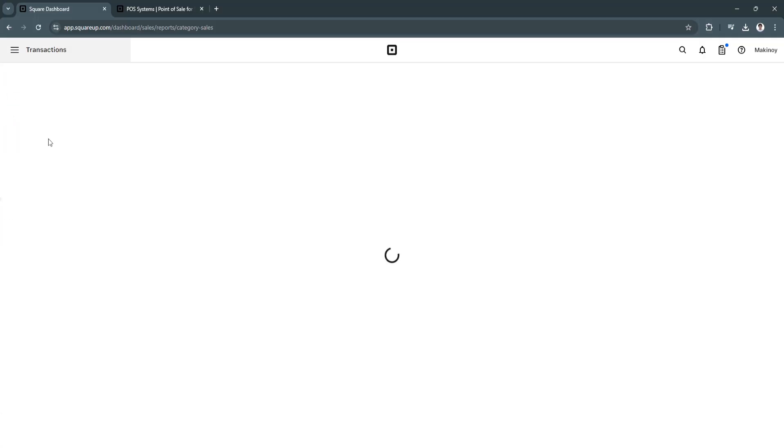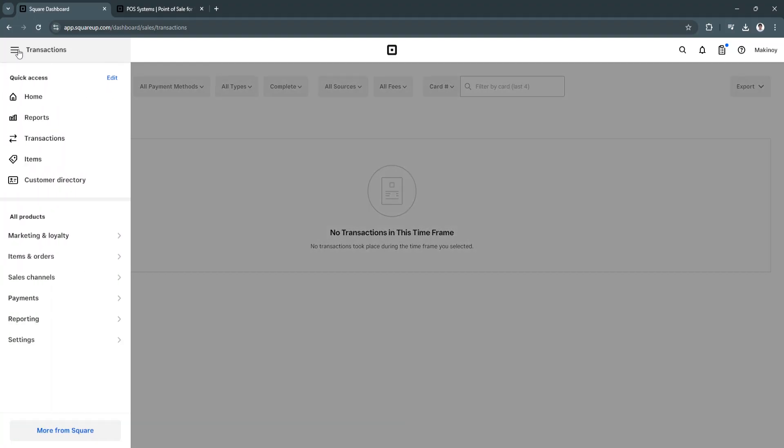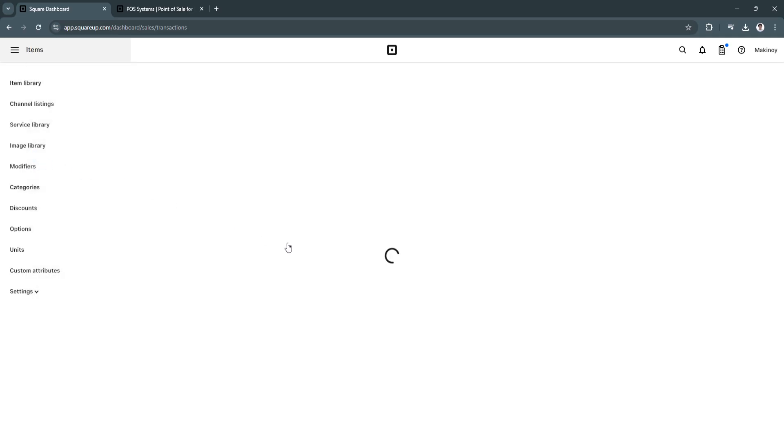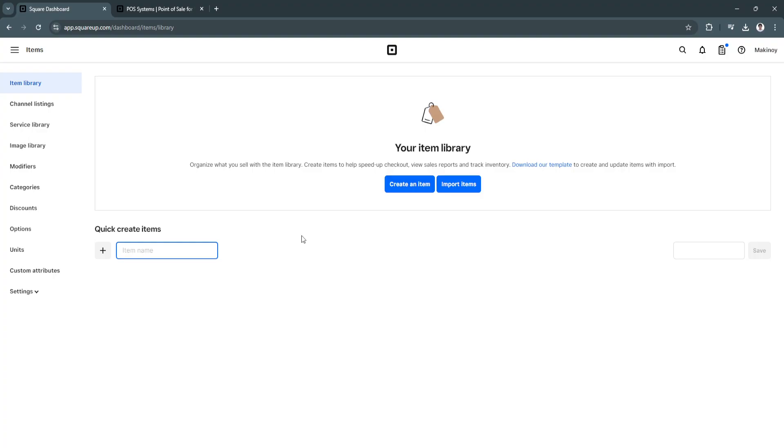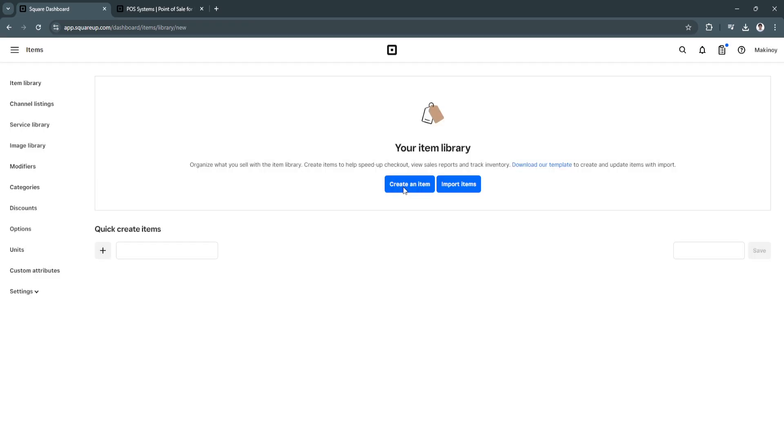So now we can go to transactions. So you can see we still don't have any transactions yet. But if you're already using a SquarePoS, of course, you'll see all of the transactions right here. Next is items. So from here, you'll see your item library. So if you don't have any item yet or you want to add your item or product, just click here on create an item.